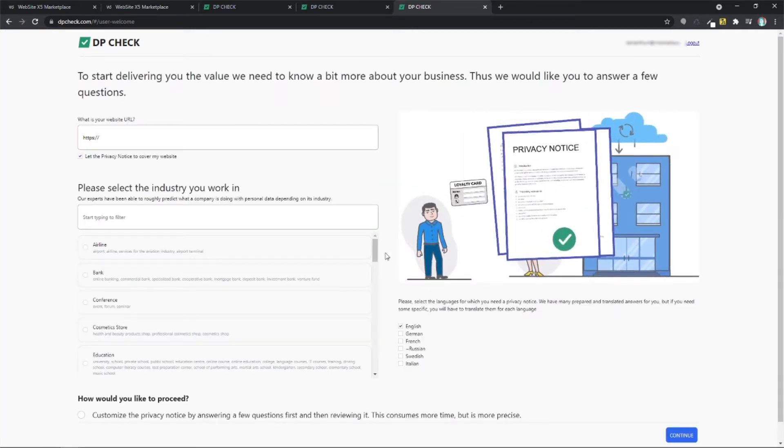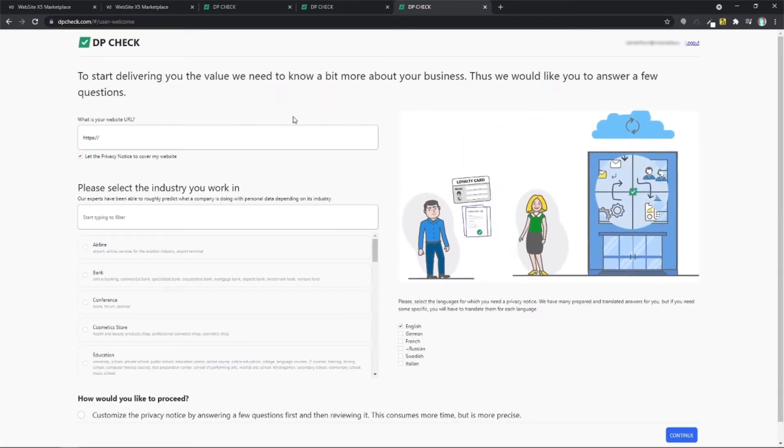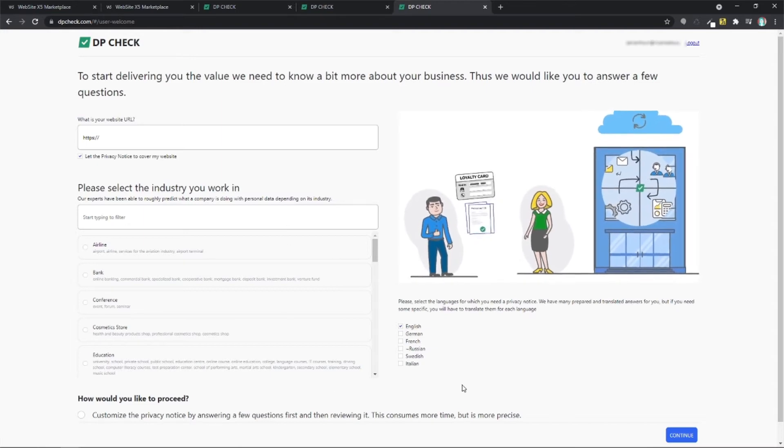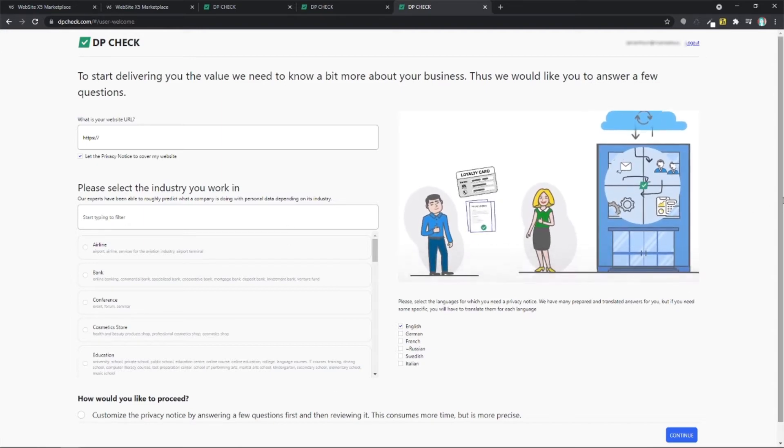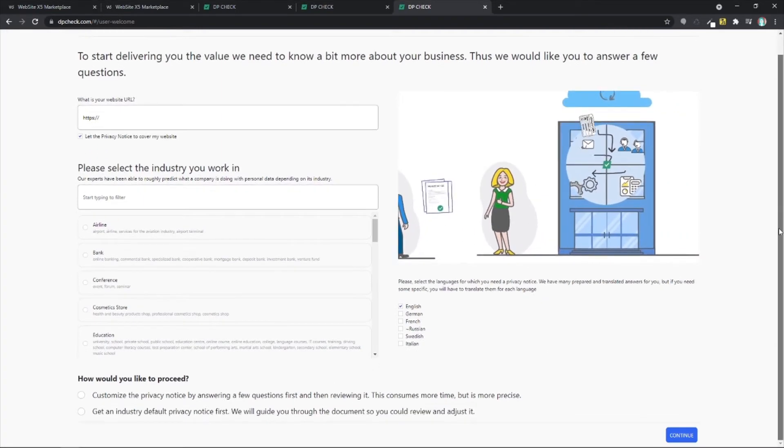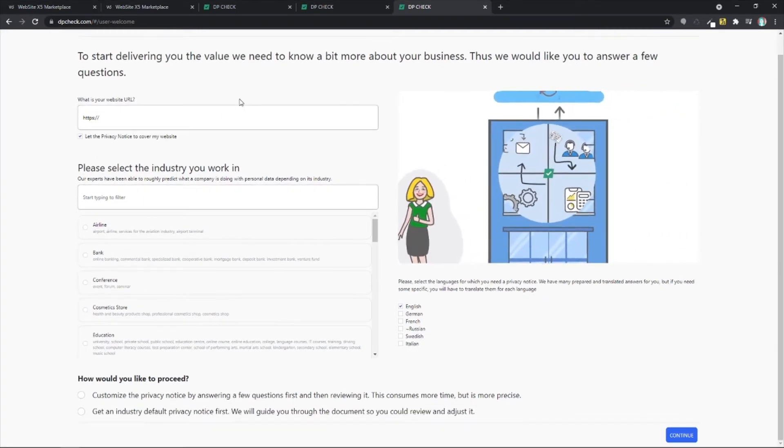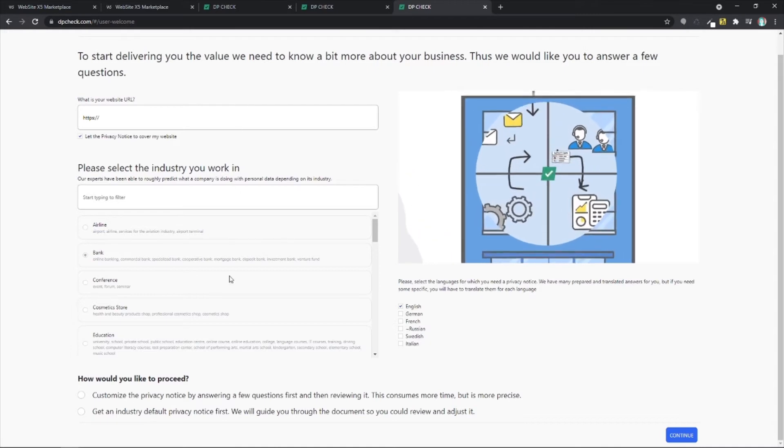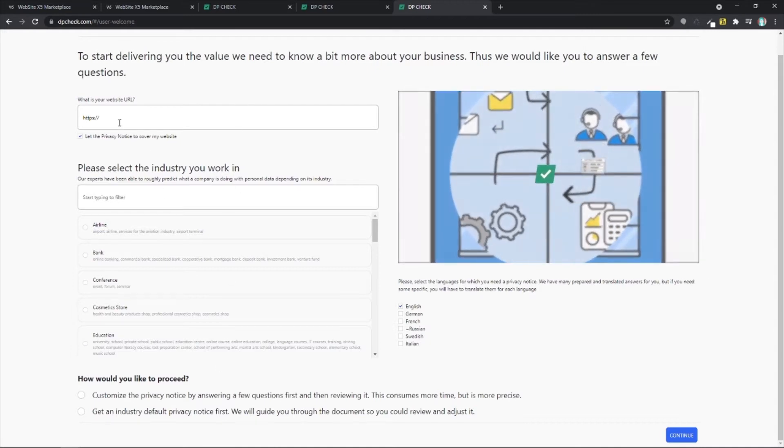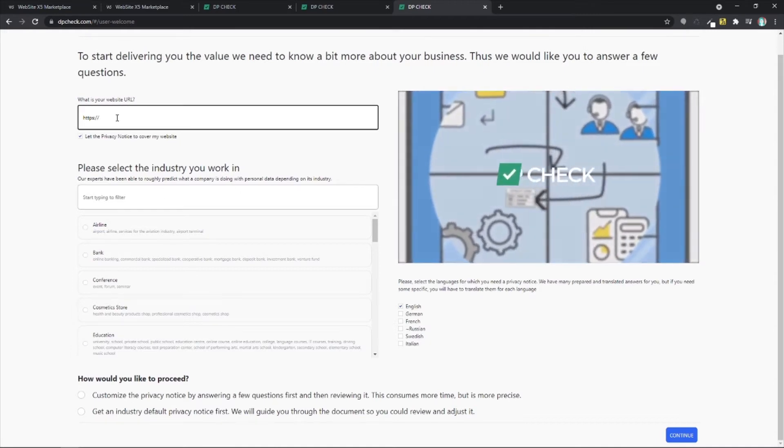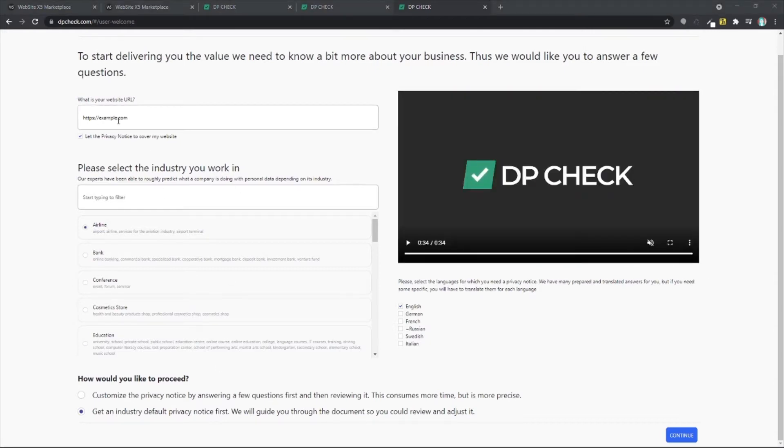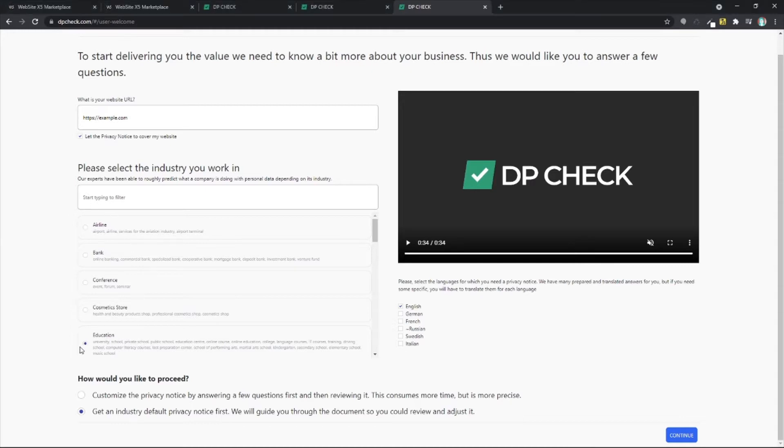And this is where I need to add all the information about my website. So there I've added example.com. I'm going to pretend I'm education and I'm going to get an industry default privacy notice first in English and continue.